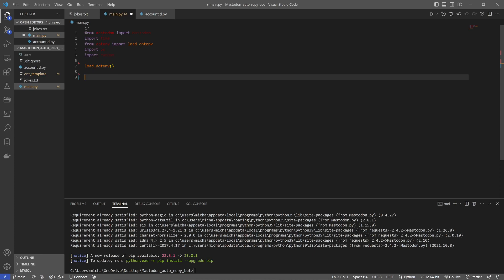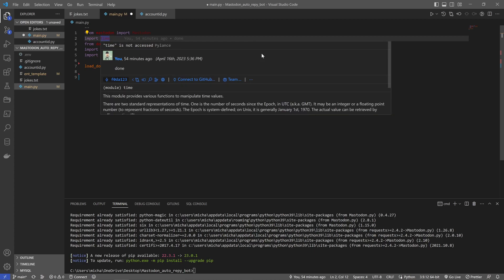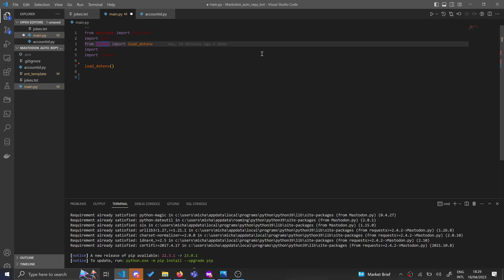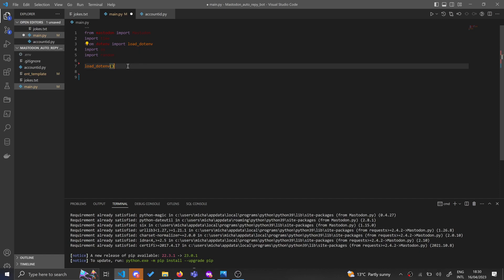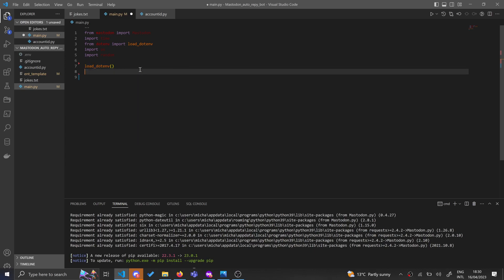So we're going to import mastodon. From mastodon import Mastodon, import time because we don't want to be searching through all new messages every second. It will just be too slow, a waste of network. So we're going to have a time delay, import OS and import random, and then we want to load our env file. None of that should be new to you.